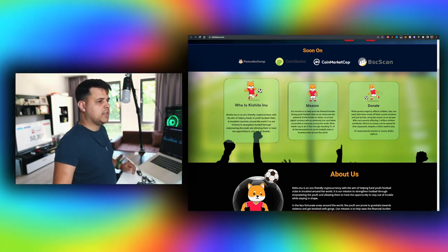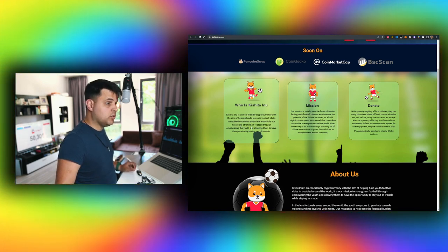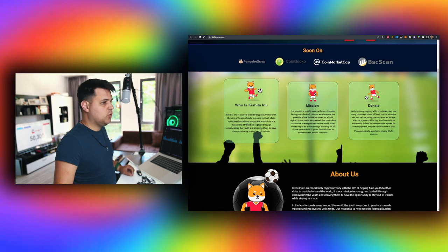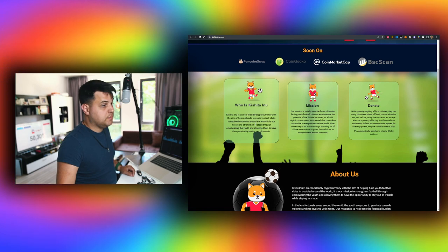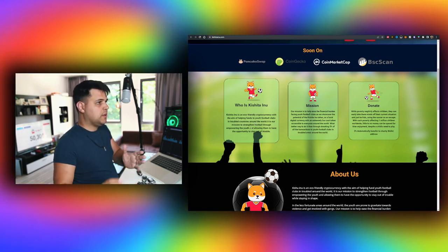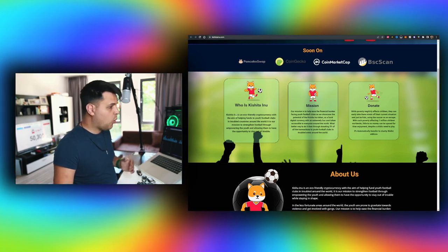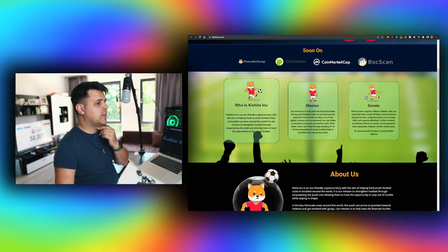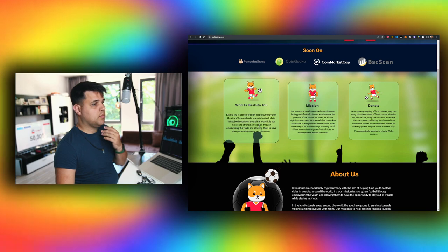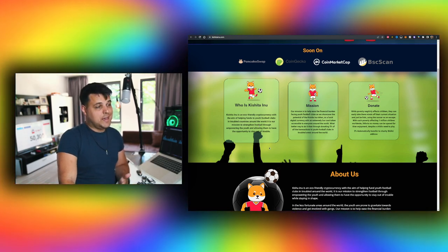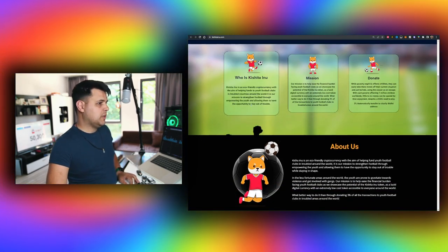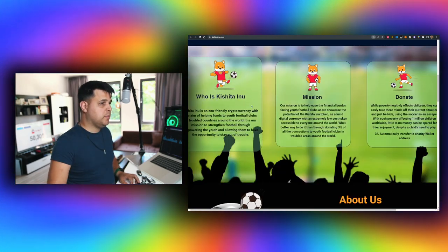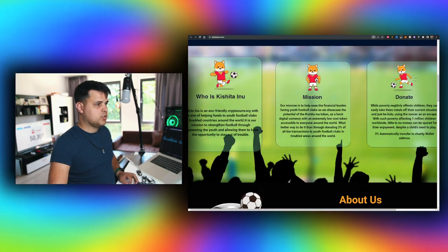But who is Kishita Inu? Kishita Inu is an eco-friendly cryptocurrency with the aim of helping fund youth football clubs in troubled countries around the world. That's actually a very good idea in my opinion if they actually manage to pull it off, especially after - I mean football in general is trending in the last month, you probably know why if you're watching any soccer in particular. I would imagine more and more people would be interested in football related tokens and I can see a gap in the market for that. I have not seen other projects around this. I'll zoom in a little bit if you're watching from a mobile device, hope that's a little bit better on your eyes.